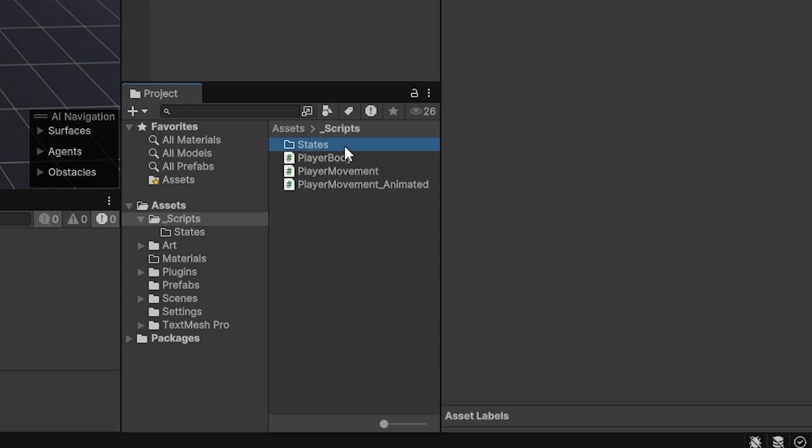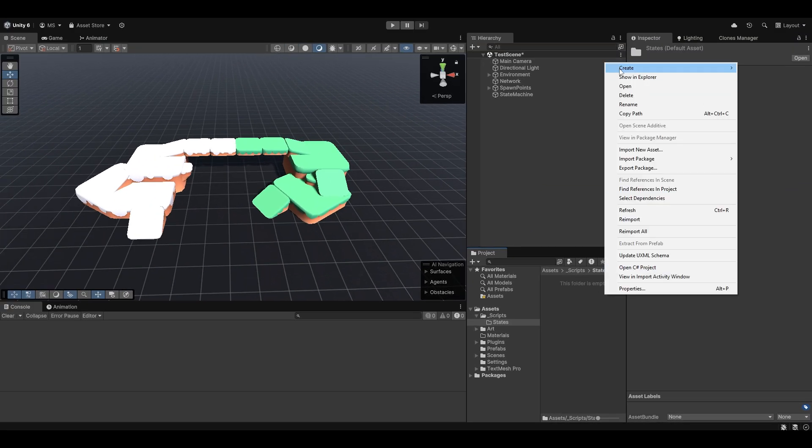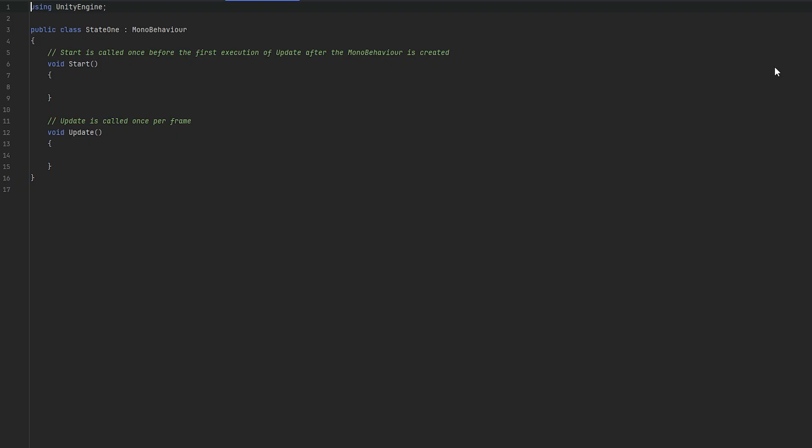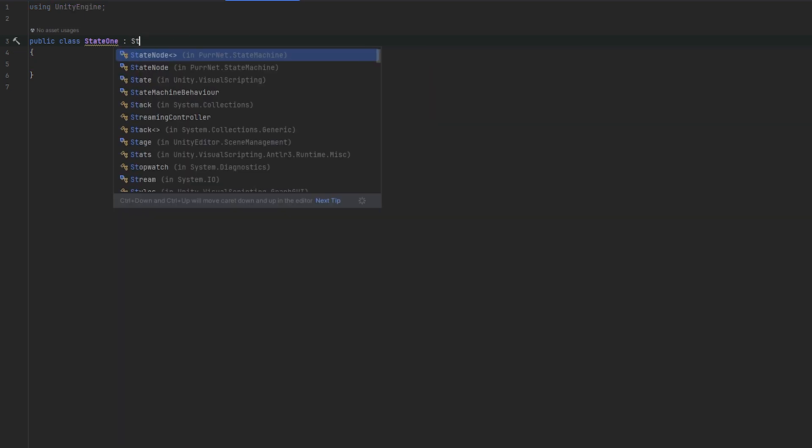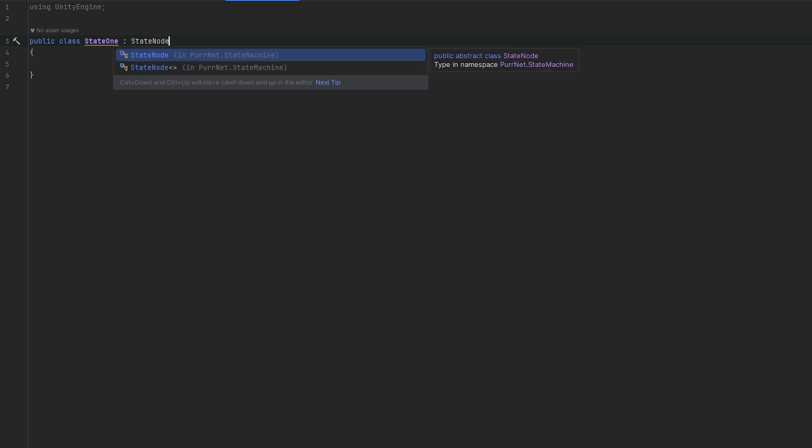I've made this little states folder in my scripts folder. It doesn't really matter where you put it, but I just like to organize it. And I'm just going to make a script that I call state 1. Let me remove the default code in here from state 1 and let's make state 1 into a state node.